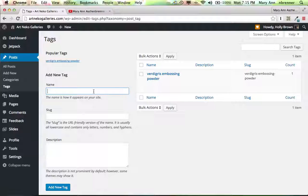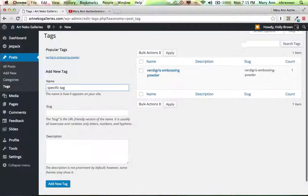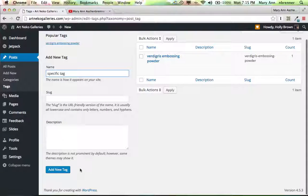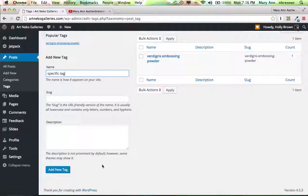You just, say, a specific tag, for example. And then you would go down here and hit add new tag. That is about all you'd have to do on it.